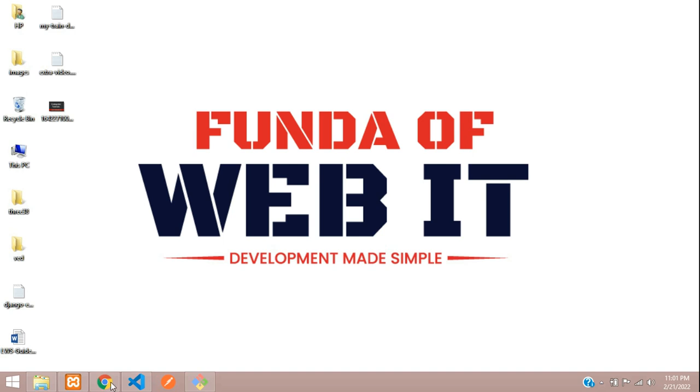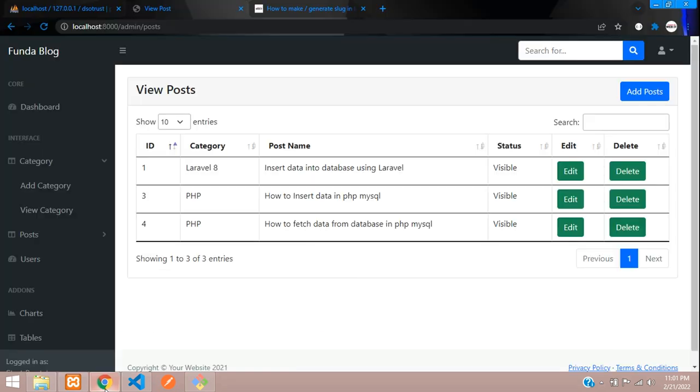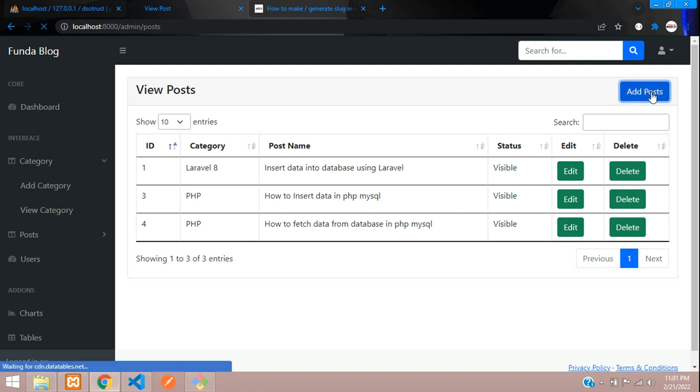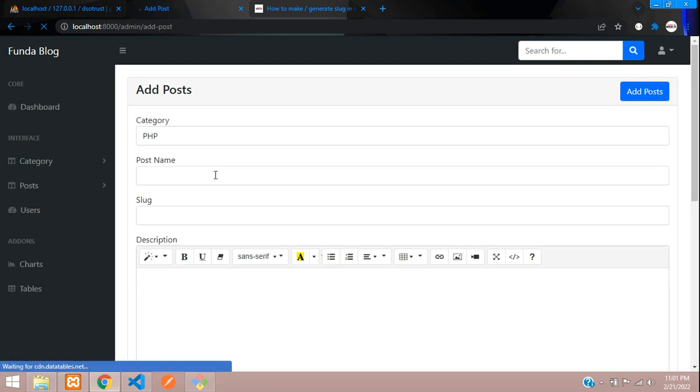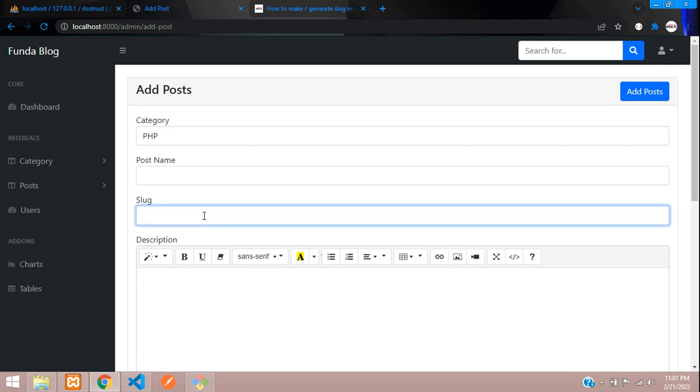Hey guys, welcome back. We are continuing our Laravel 8 blog series. In this video, we're going to learn how to generate a slug in Laravel 8. When we write posts, we directly create the slug, but to create a proper slug with hyphens, we need to write the code. Let's get started - it's a very simple concept.